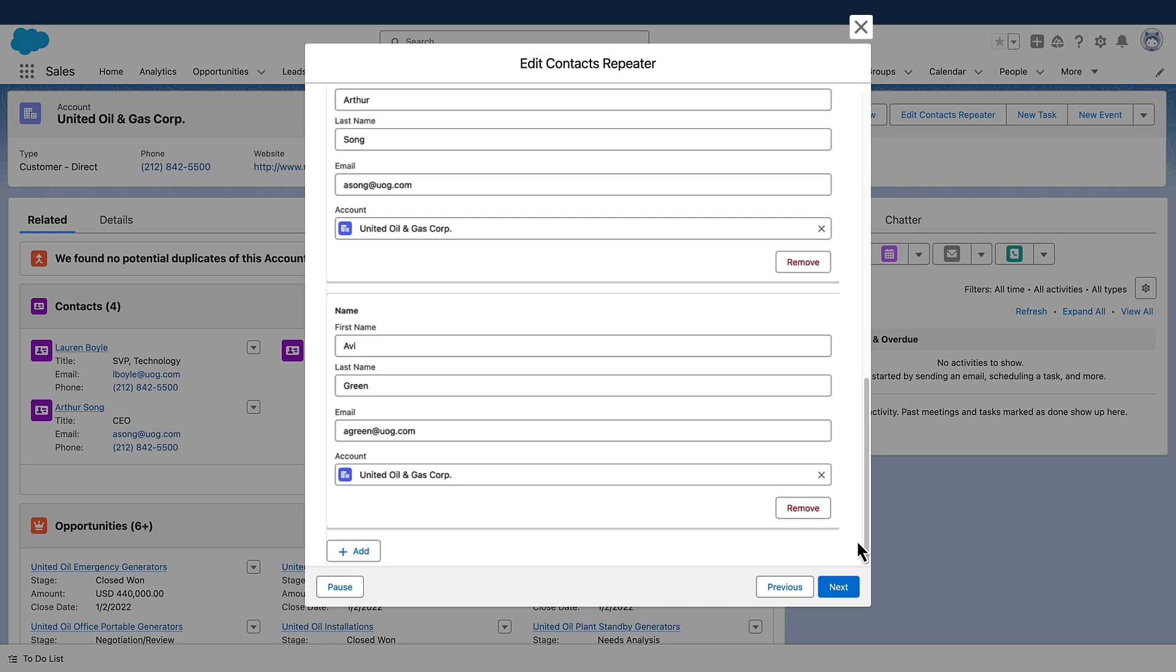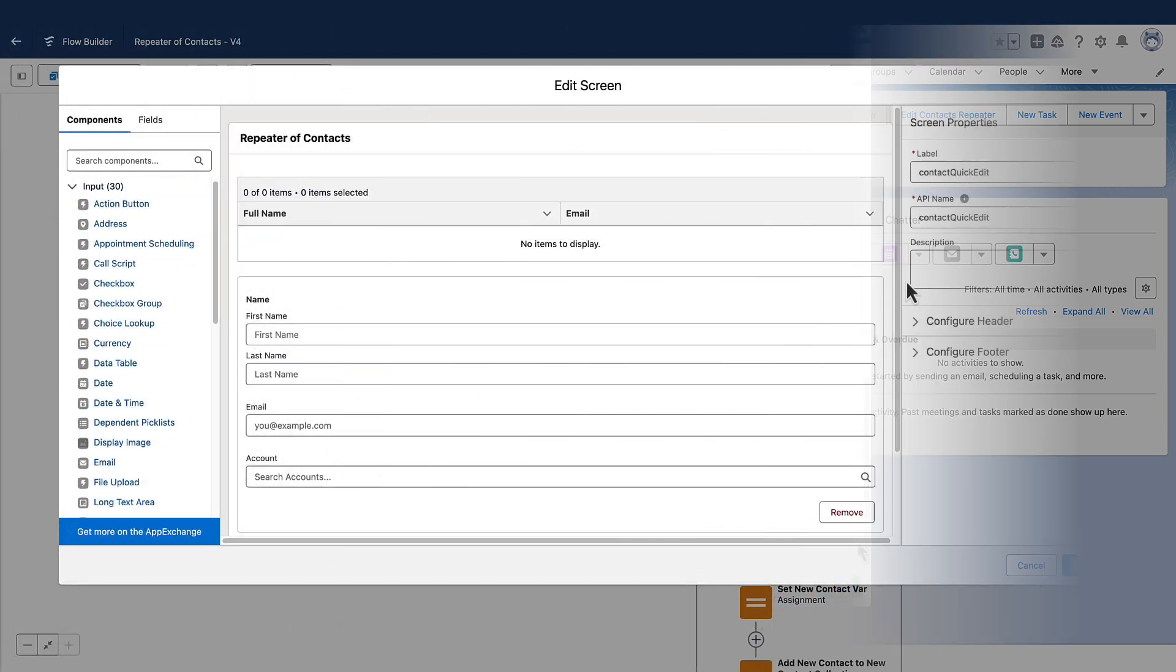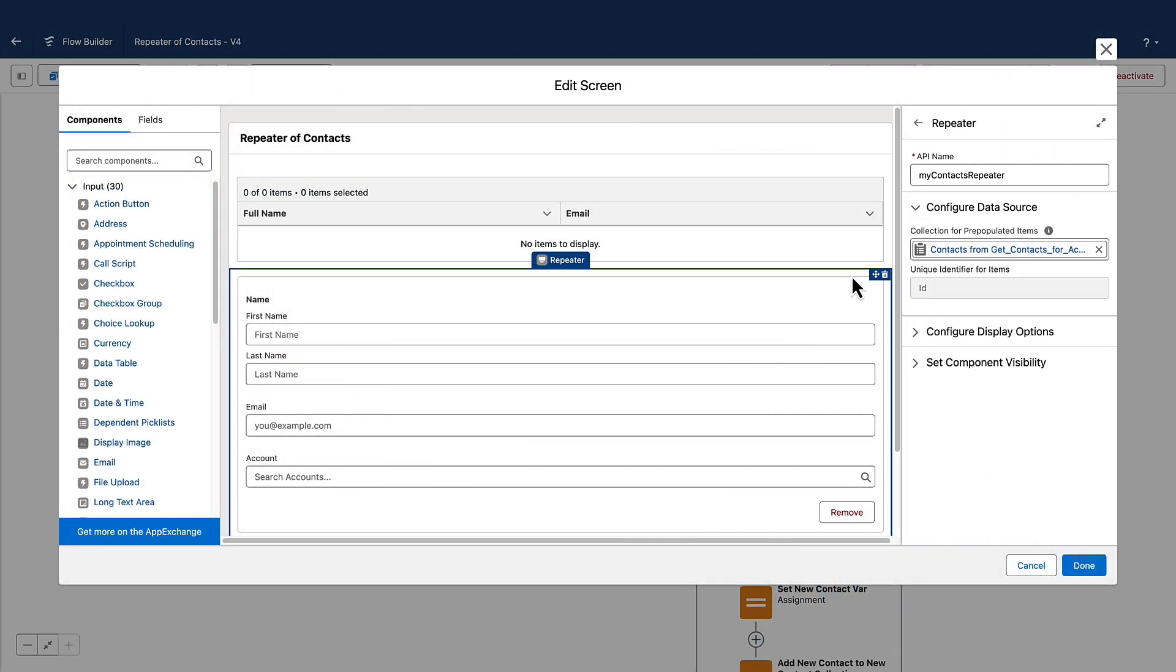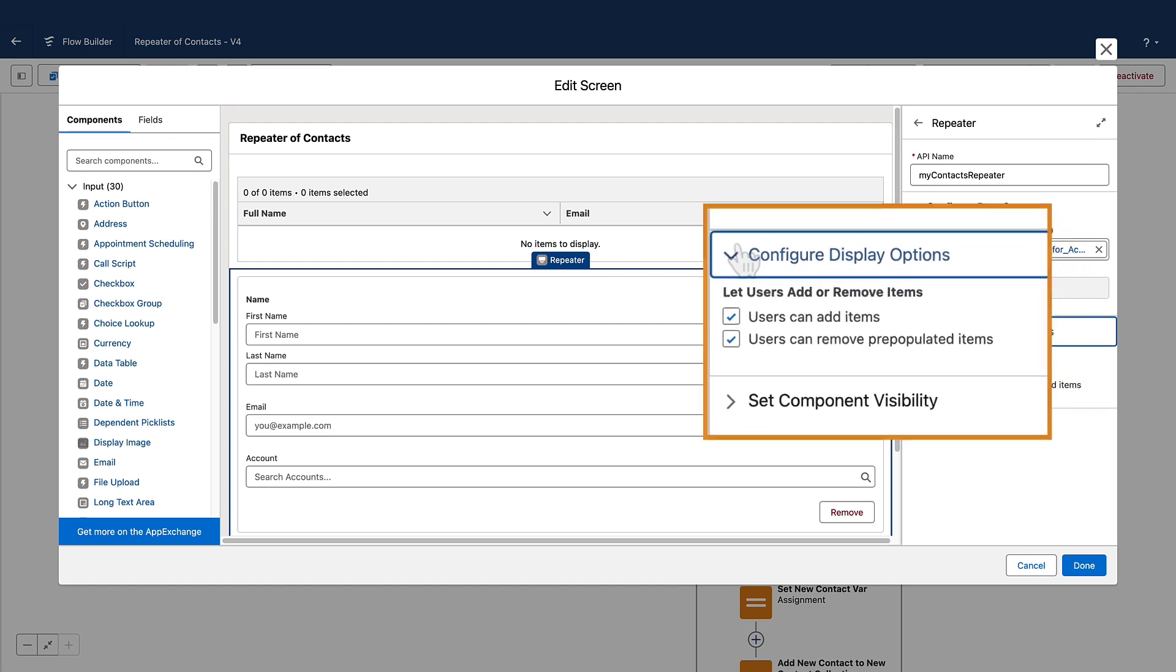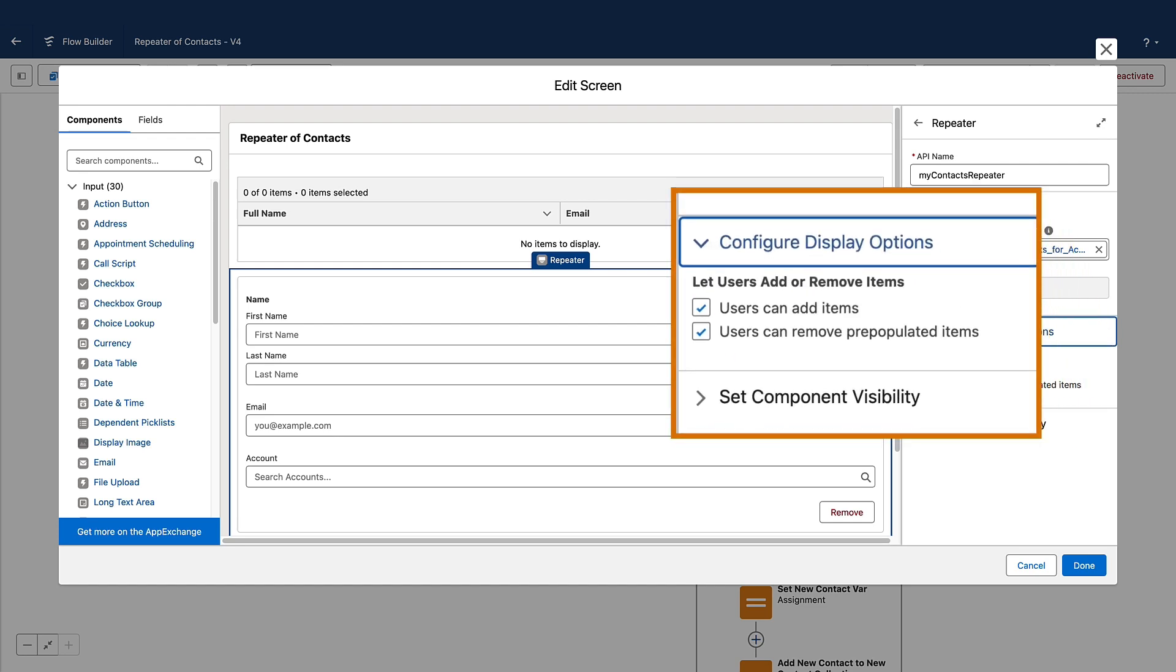Specify a data source to pre-fill the repeater component. With new display options, you can also decide whether your end users can add new items or remove pre-populated items.